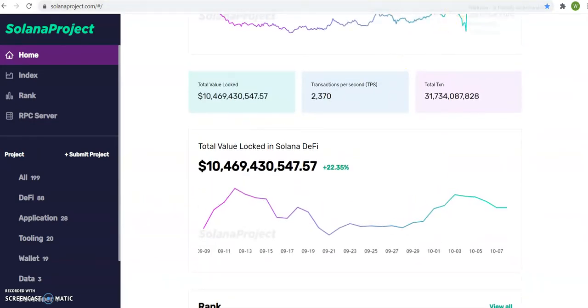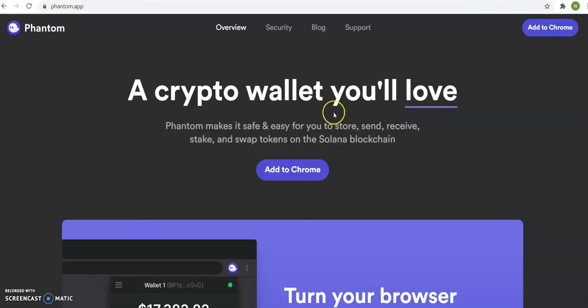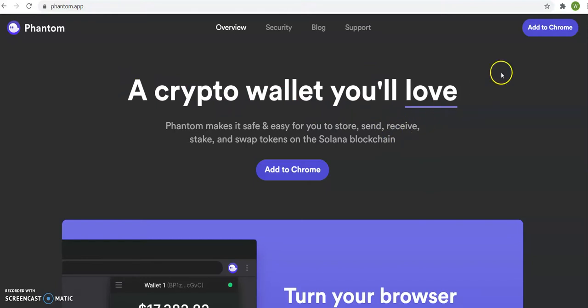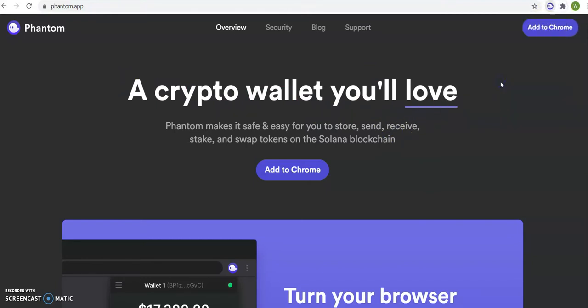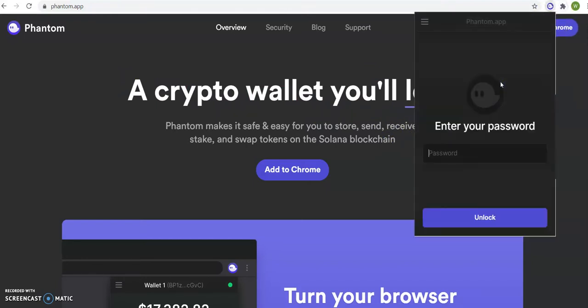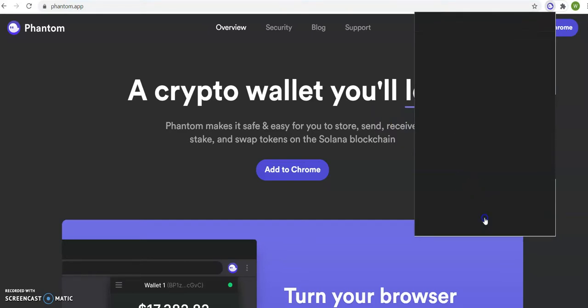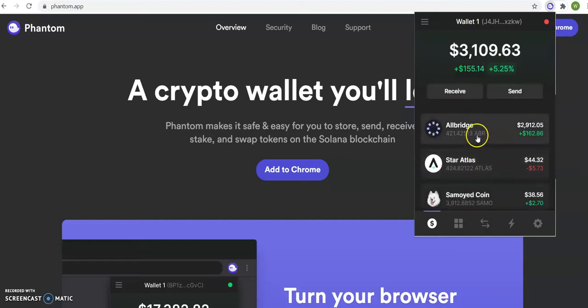Now, once you get this Phantom Wallet, you need to send Solana to it. It will look like this. Sorry, let me put my password. It will look like this, okay?